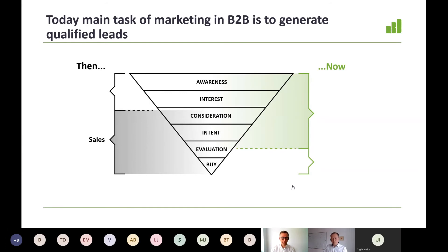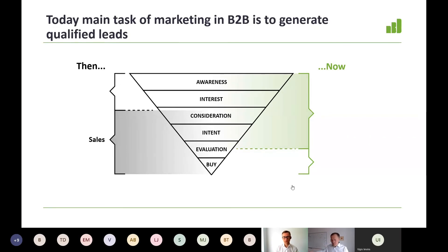If you look at the past, or the traditional way of running marketing, and the split between marketing and sales organization responsibilities — marketing was mainly focused on creating awareness and driving general interest, essentially raising interest on the market, while sales was very deeply involved in